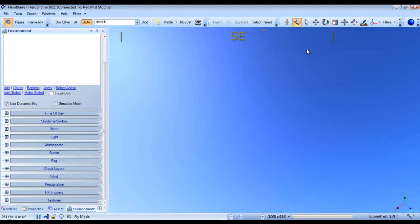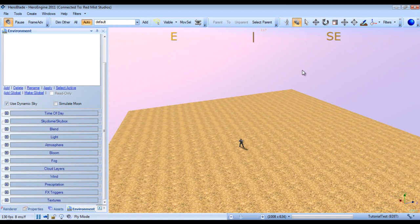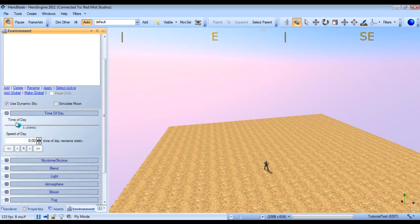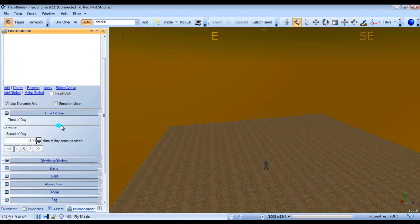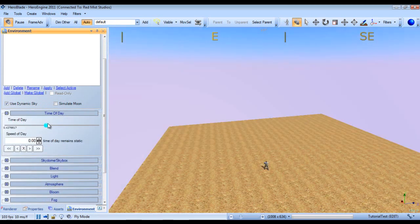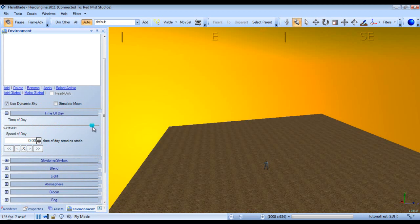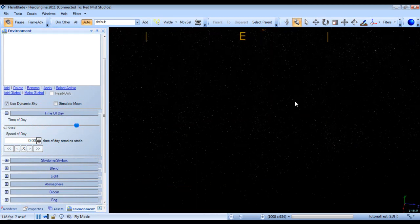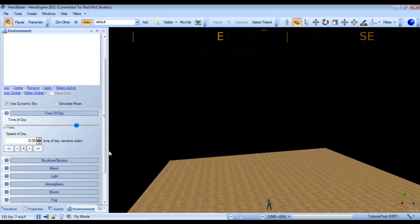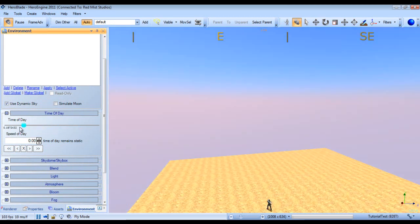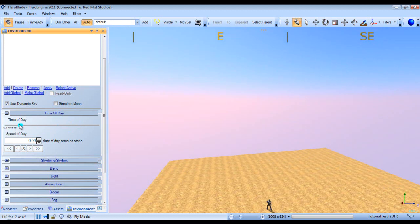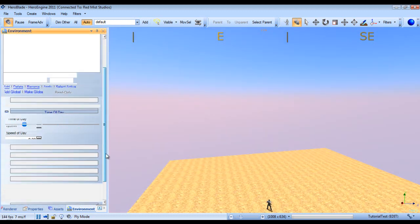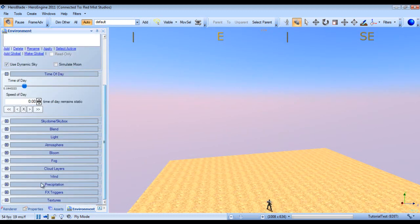So our sky, it's nice and all, but it's kind of empty. There's not a whole lot going on there. So let's add some clouds.